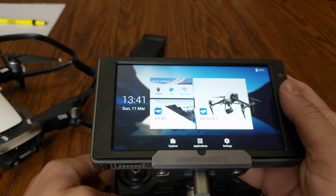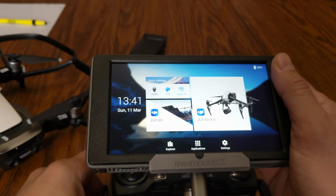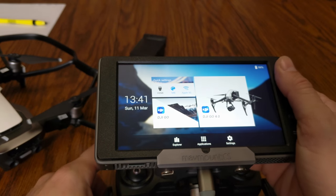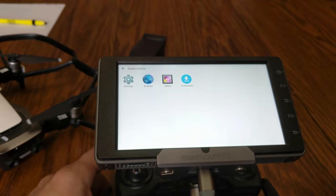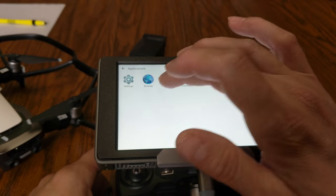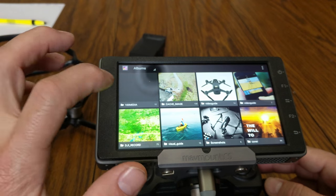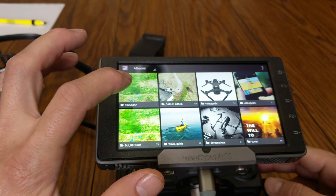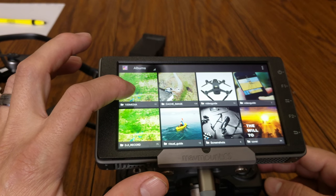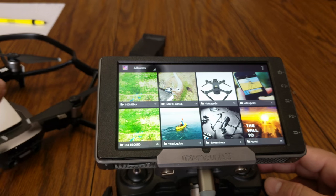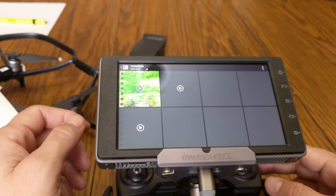Give it a second to load everything. There are kind of two options for how to see these files. The easiest way is through Applications — go back to Gallery, and all of a sudden there's a nice little folder that says '100MEDIA,' which is off of the Mavic Air. I'll click on it.